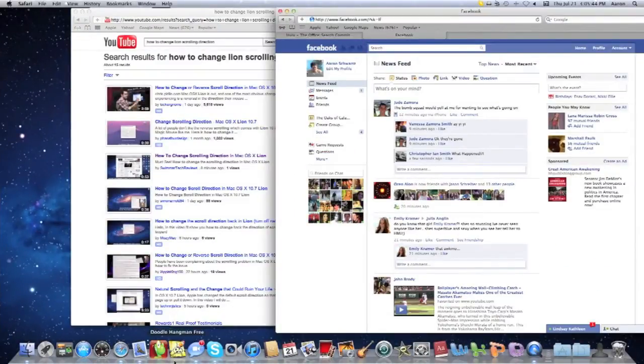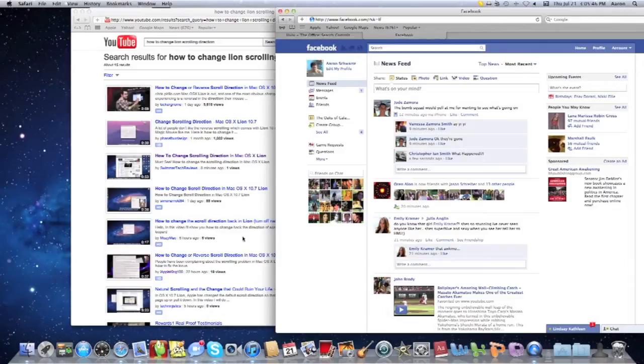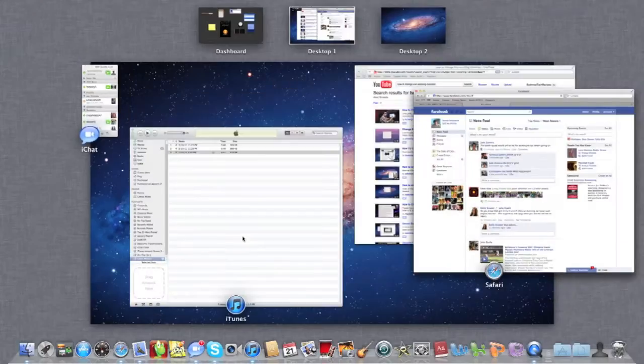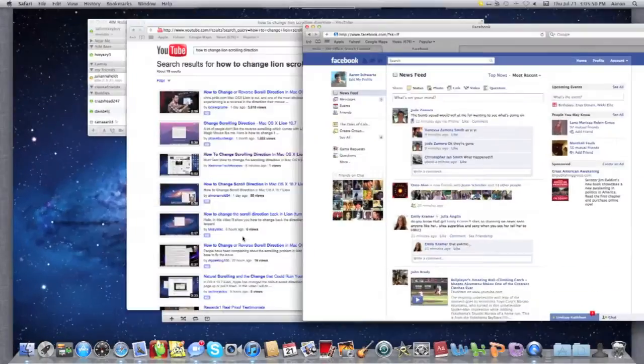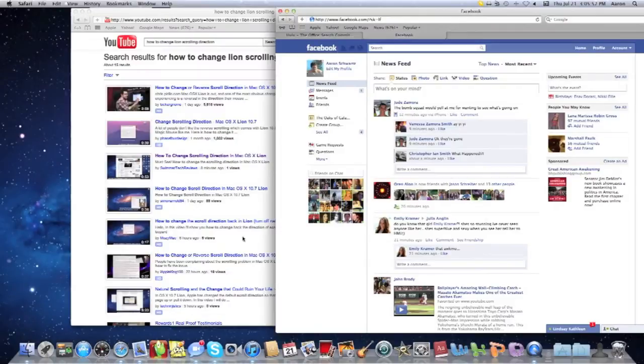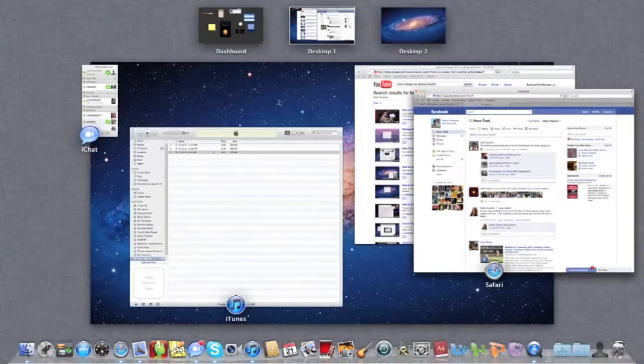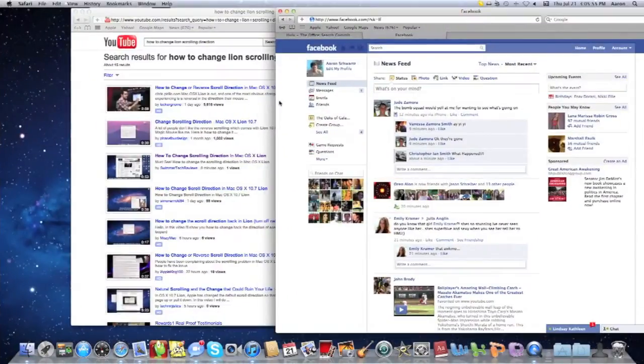Also, if you don't have a magic trackpad or a magic mouse, you can just press F3 and it'll do the same thing. But if you're kind of busy doing this and you don't want to do it, you can do it very quickly.